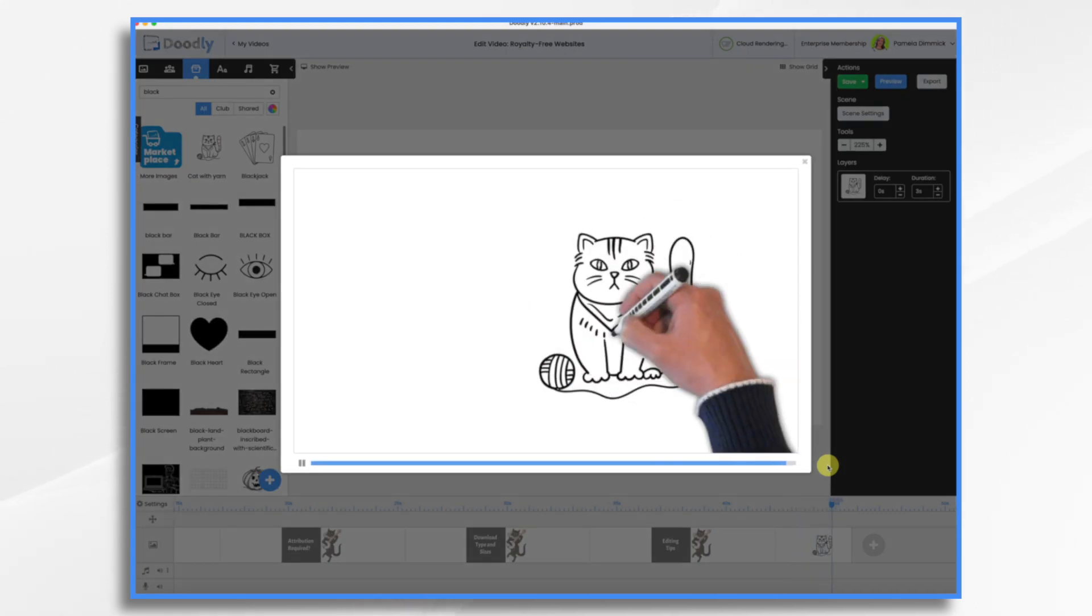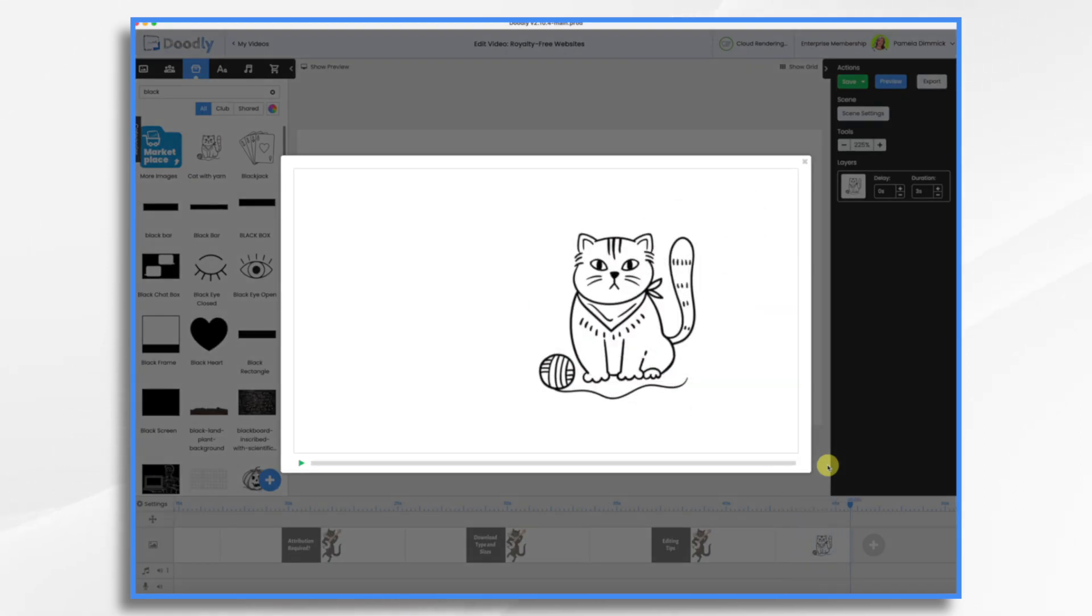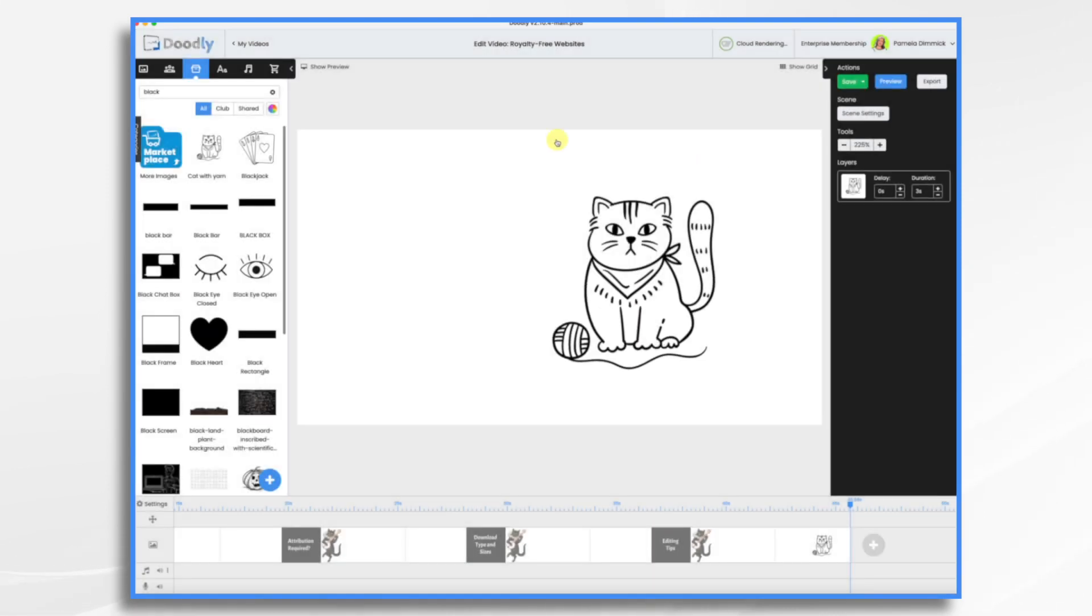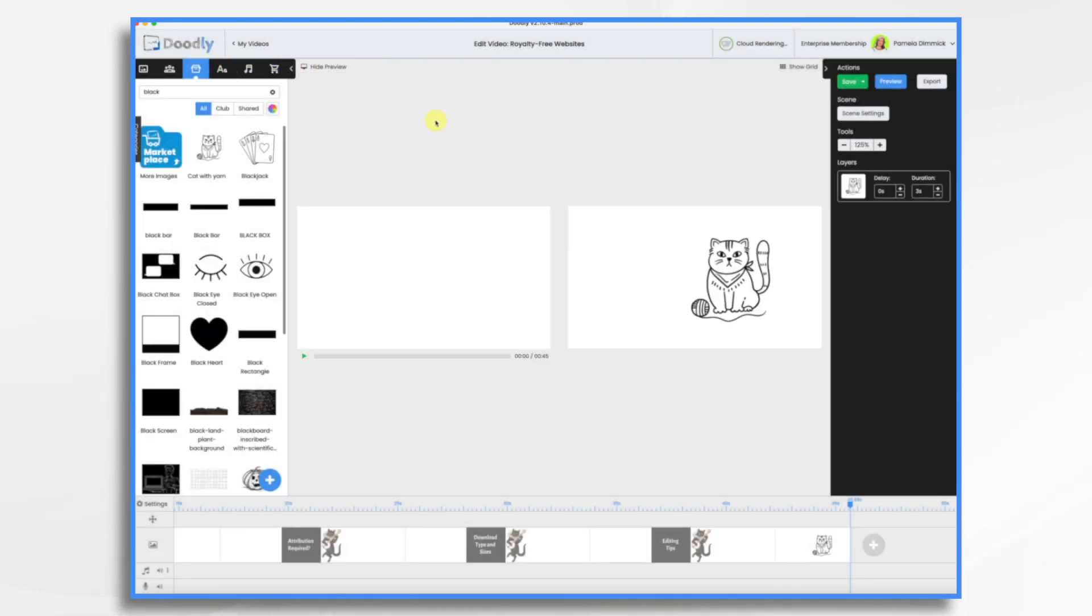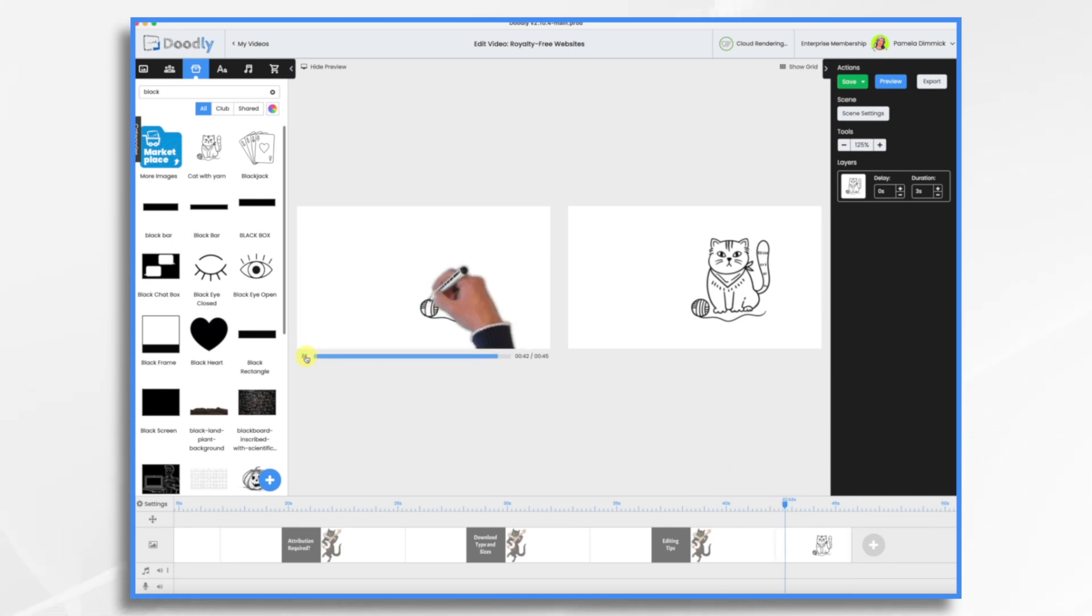No, it turned out okay. So if you notice, when I hit preview, the hand automatically drew this image for me. See how he did the yarn first?